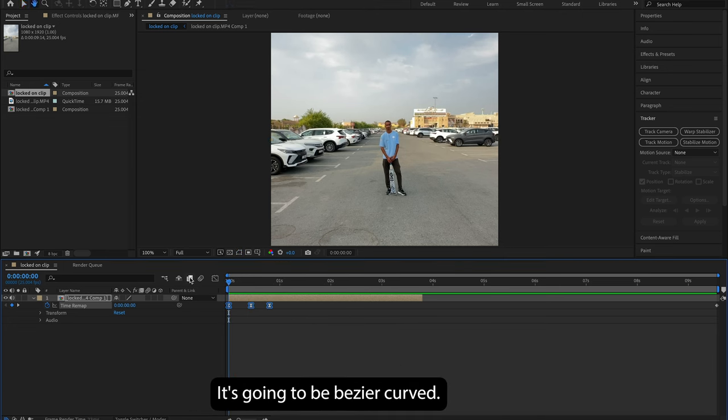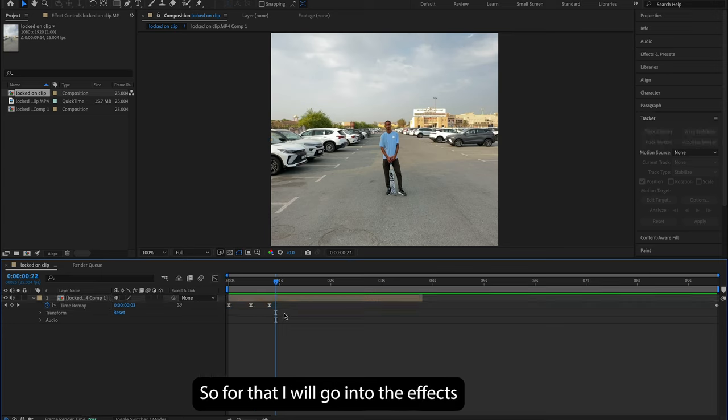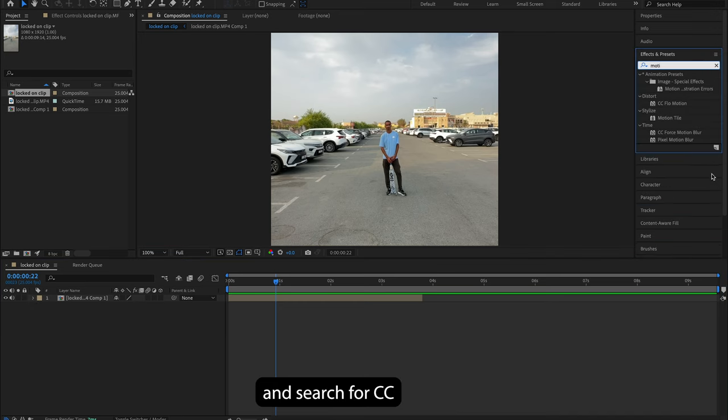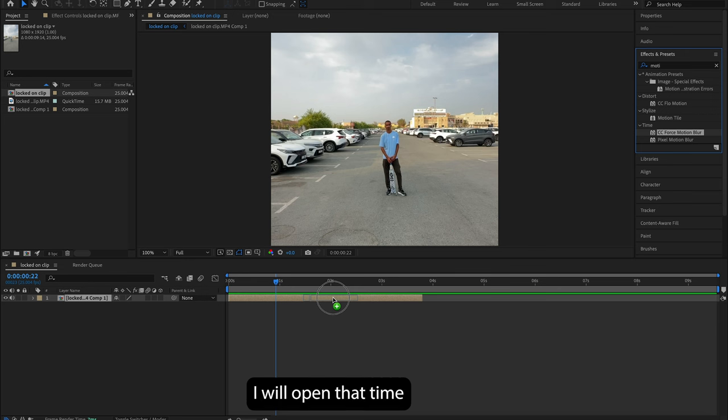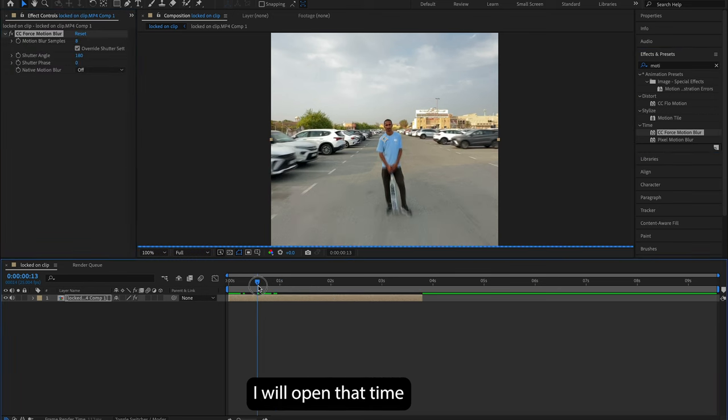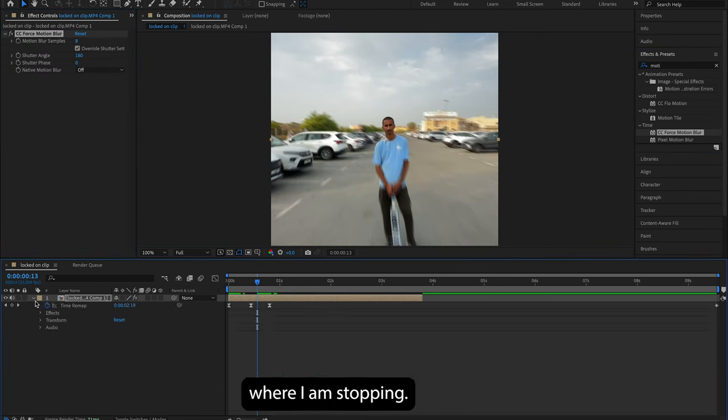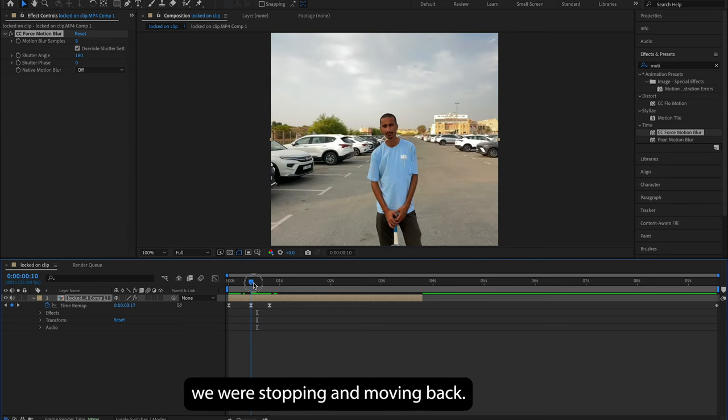Now the third step is to add some motion blur in this video. So for that, I will go into the effects and search for CC Force Motion Blur, and drag and drop it on the video. After that, I will open that time remap and I will go to the keyframe where I am stopping.